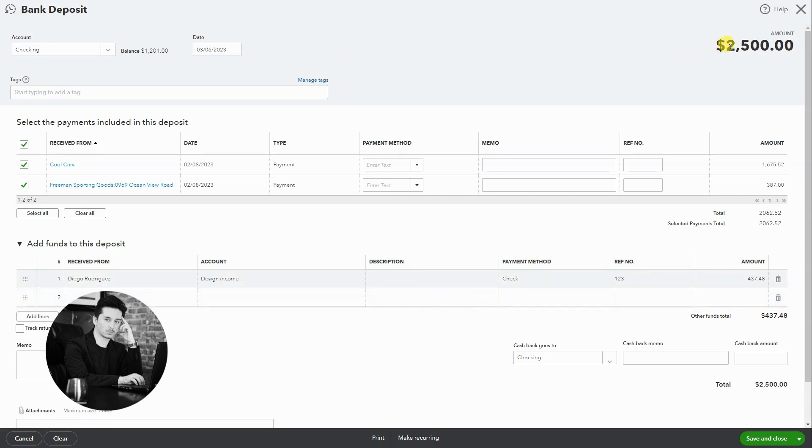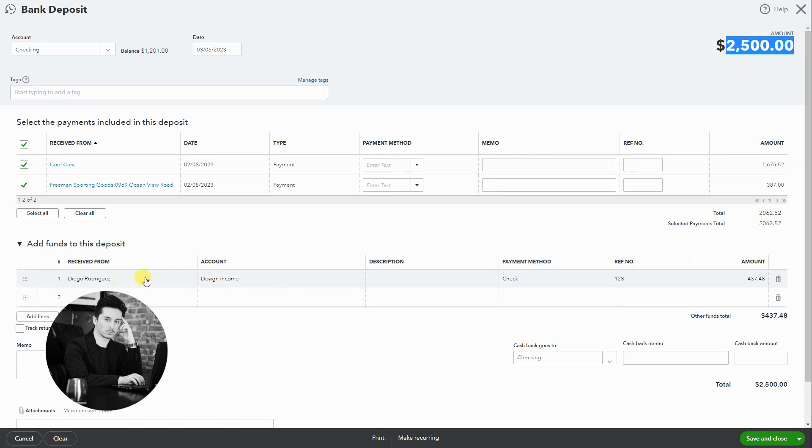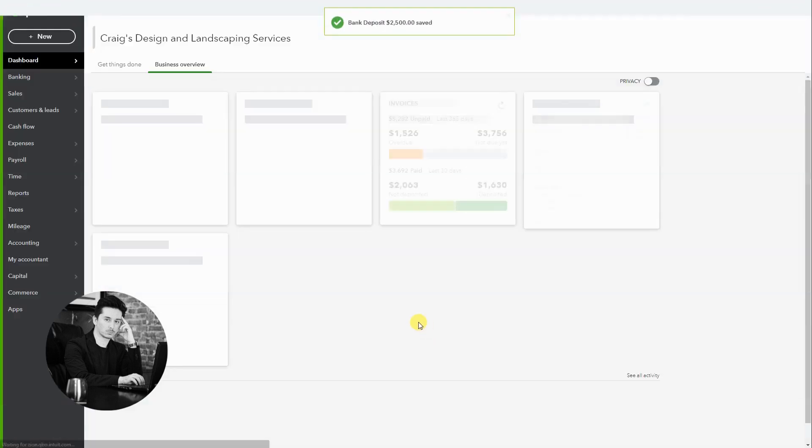Okay, so now we have the amount that's going to hit the bank statement. However, we didn't apply this deposit from Diego to an invoice because we want the invoice to remain open. So once we're done we're going to hit save and close.